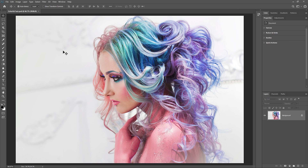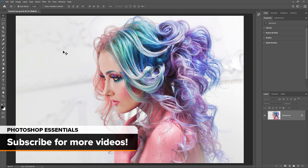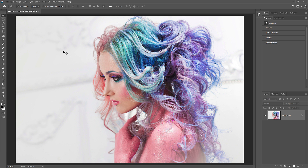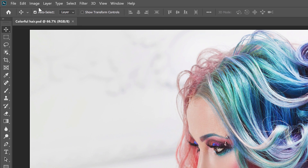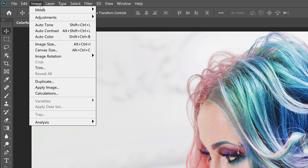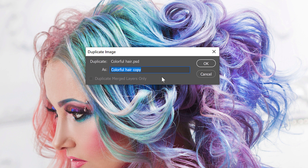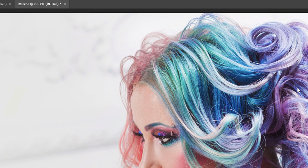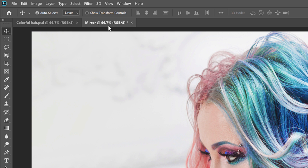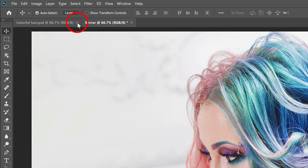So here's the image I'll be using — I downloaded this one from Adobe Stock. Now, before we mirror the image, let's make a copy of our Photoshop document so we won't accidentally save the mirrored version over the original. Go up to the Image menu in the Menu bar and choose Duplicate. Then in the Duplicate Image dialog box, name the copy Mirror and click OK. We can see in the document tabs that we're now working on a copy named Mirror.